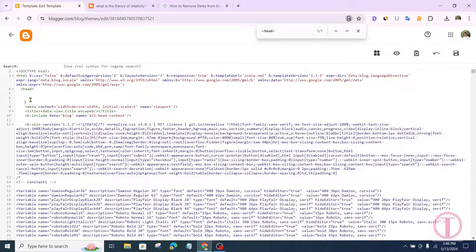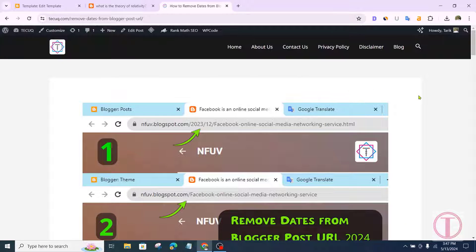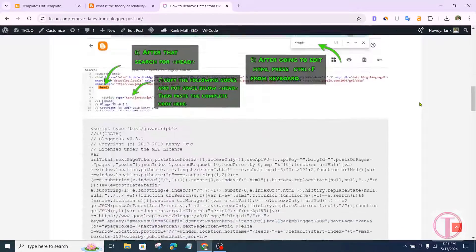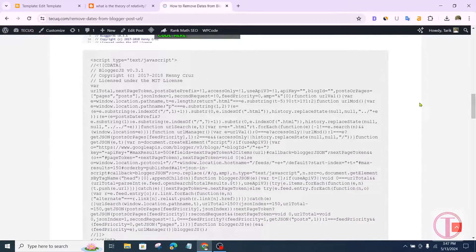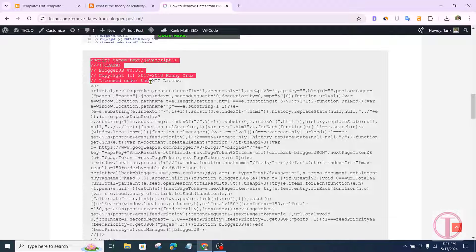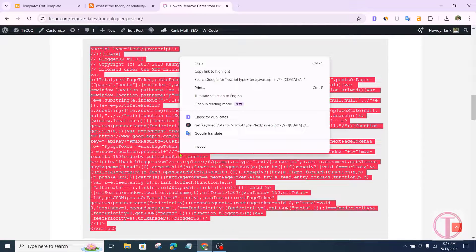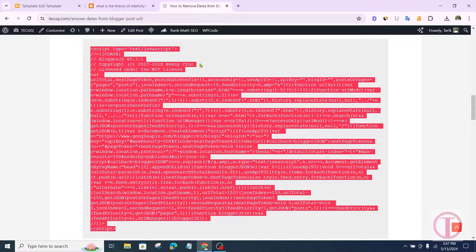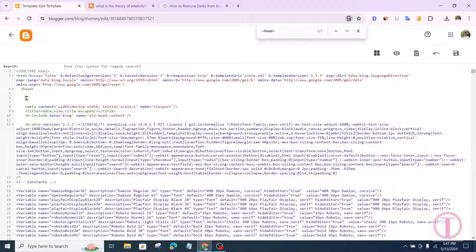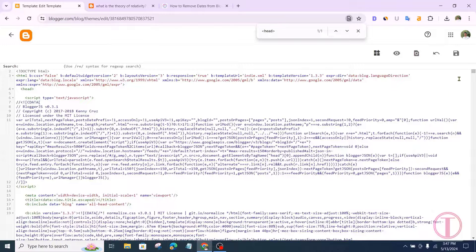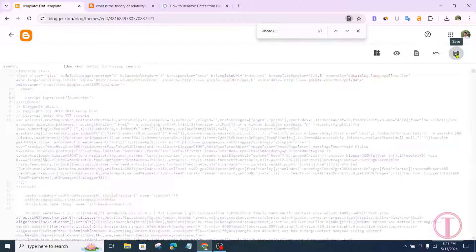I have put the article link in the description box and comment box. You will open the article — here are some codes, you can copy the codes. Put a space below the head, then paste the complete code here. Finally, click on Save.